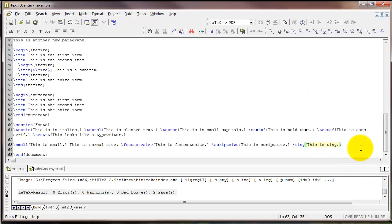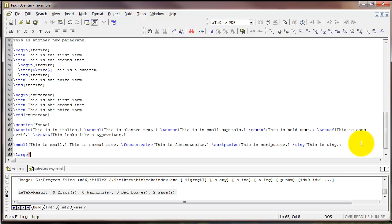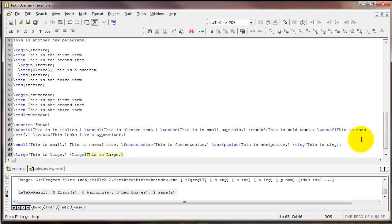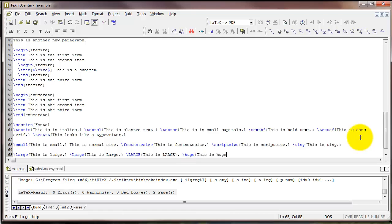Okay, now what if we want to go the other way? One down from normal size was small. One up from normal size is backslash large in all lower case. You can also do backslash large but with a capital L that is a little bit larger. Then you can do backslash large in all capitals. You can do backslash huge in all lower cases. And finally backslash huge with uppercase H.